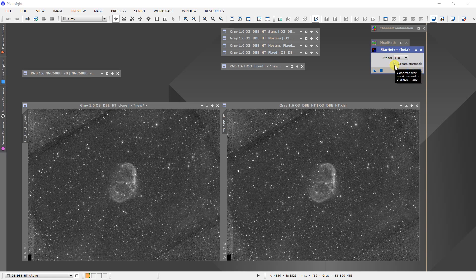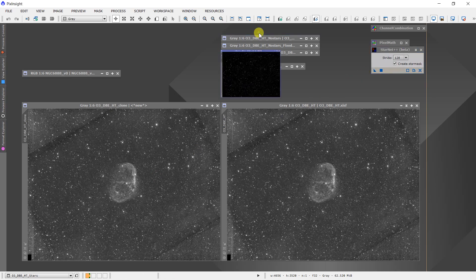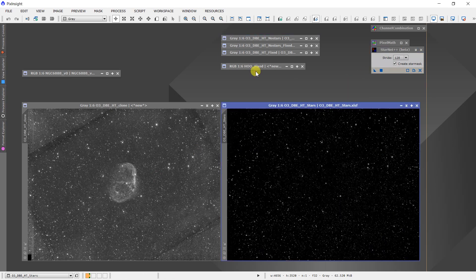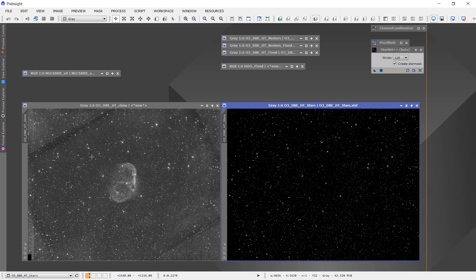I click this checkbox here and then bring the instance and just apply it to that clone, and then that clone image will be replaced with this image where it's just the stars. And you can see it's done a fairly good job, not a perfect job, but a fairly good job of pulling out the stars. When you get down to this bright area over here in these corners...